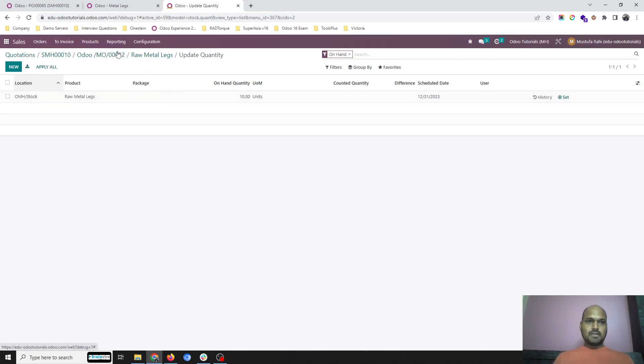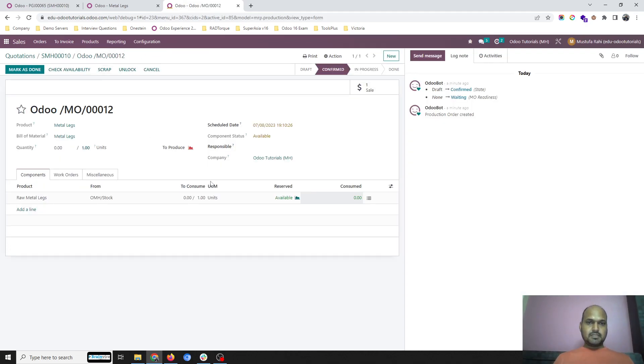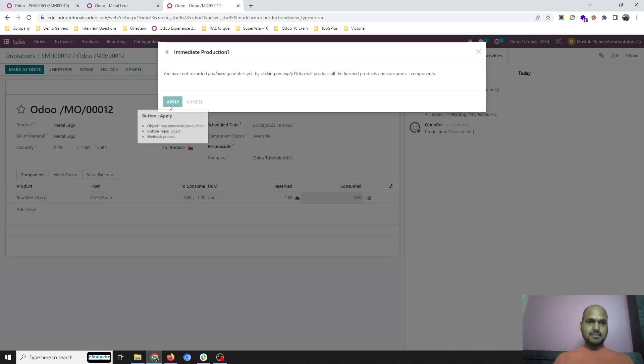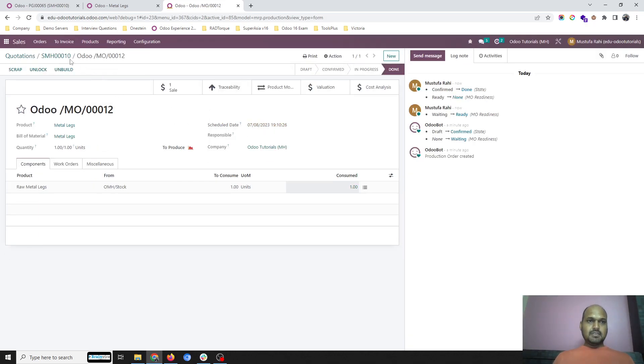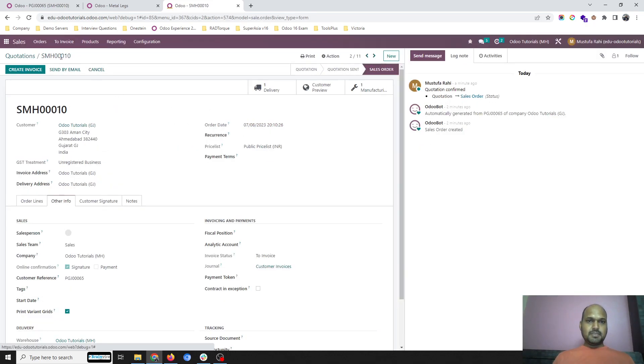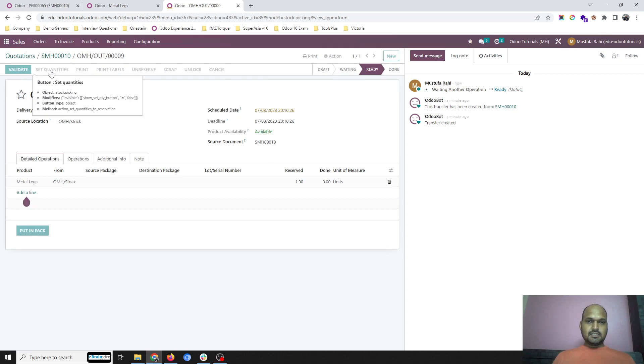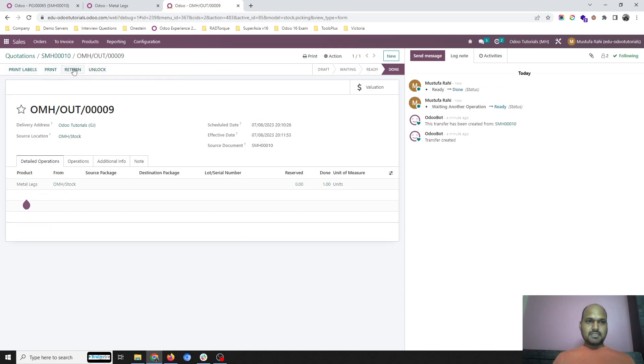Now I have 10 units available. Check availability, mark as done, and then this item is being produced now. It is ready, so here it is reserved. I will set quantity and deliver this metal legs to my other company.